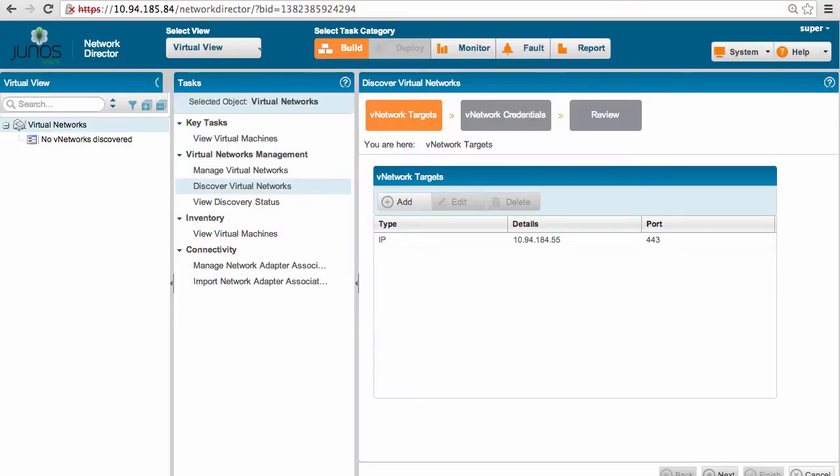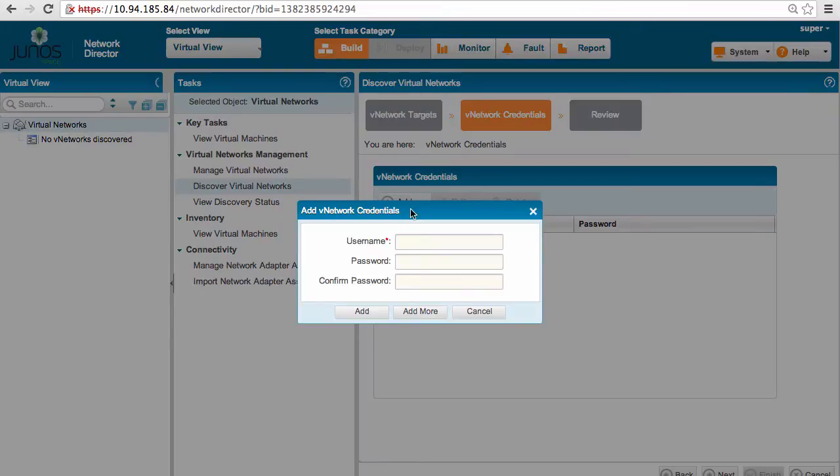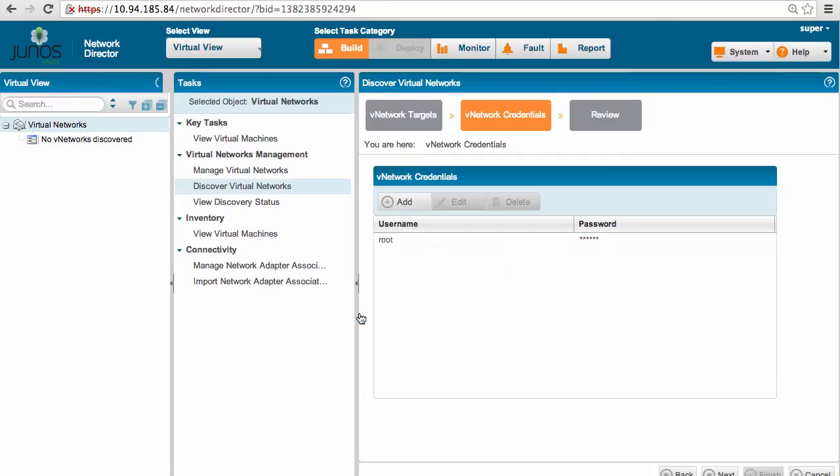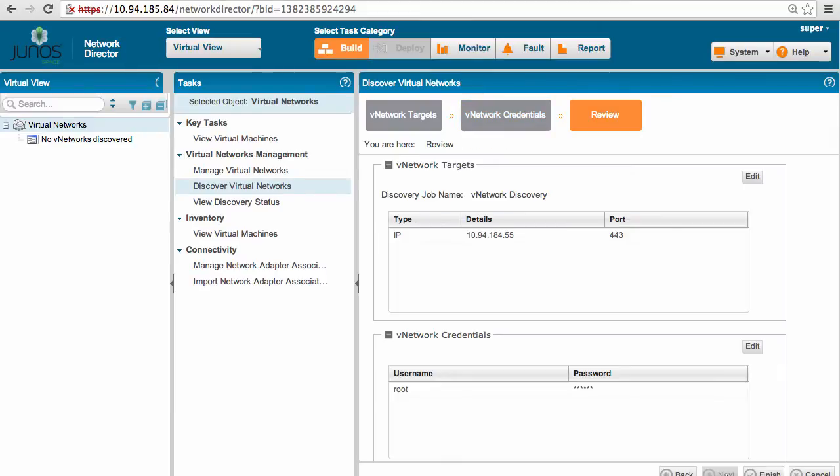We just provided the IP address and now let's go ahead and provide the credentials and select finish.